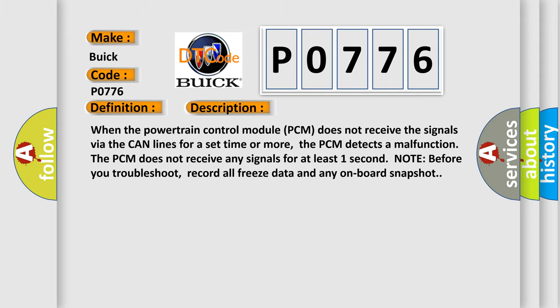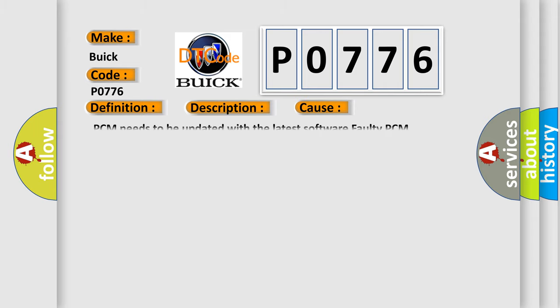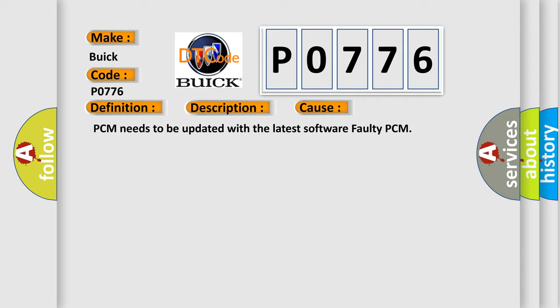This diagnostic error occurs most often in these cases: PCM needs to be updated with the latest software, or faulty PCM.